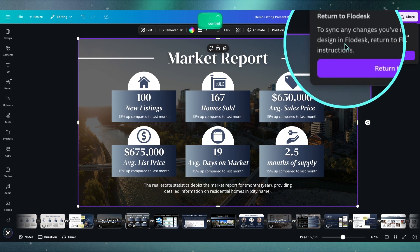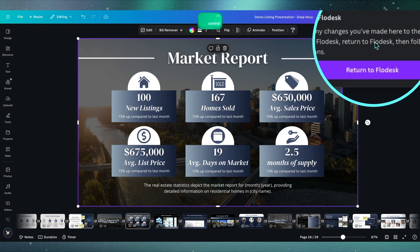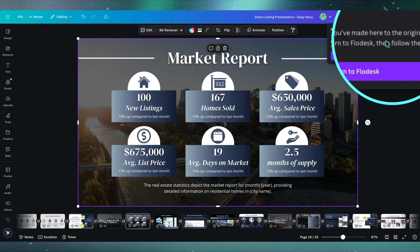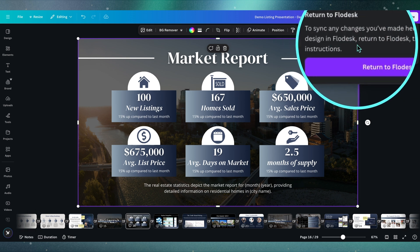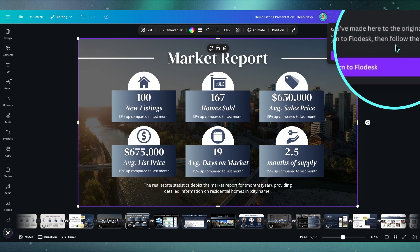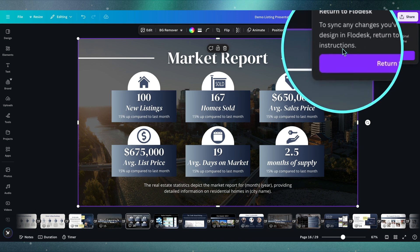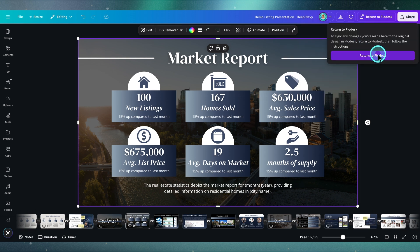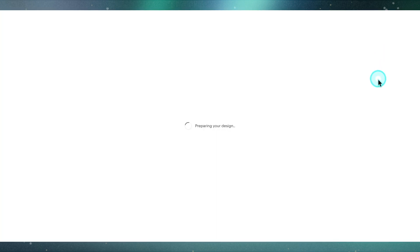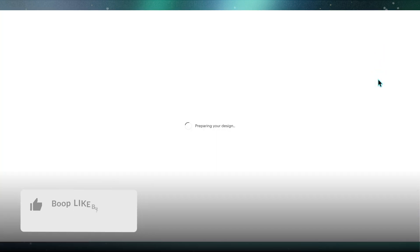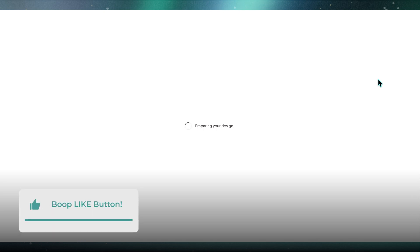When you are done, you go over to return to Flowdesk here and hit that button. As you see here, to sync any changes you've made to the original design in Flowdesk, return to Flowdesk then follow the instructions. Typically speaking, when you hit this button, it's going to automatically sync up that design information and save you so much time. It's going to be fabulous, gorgeous, and amazing.